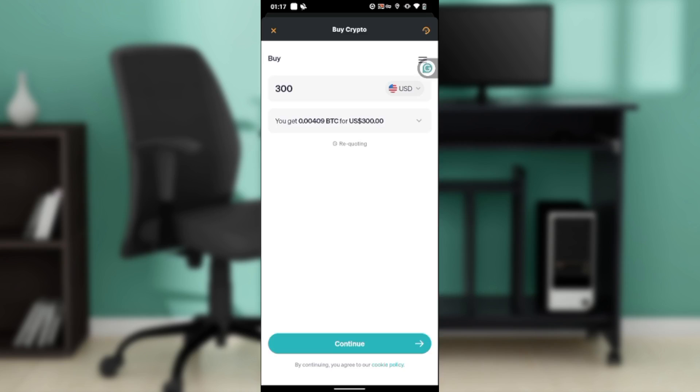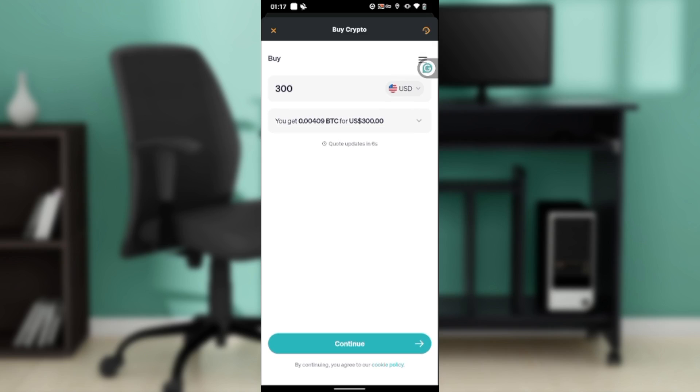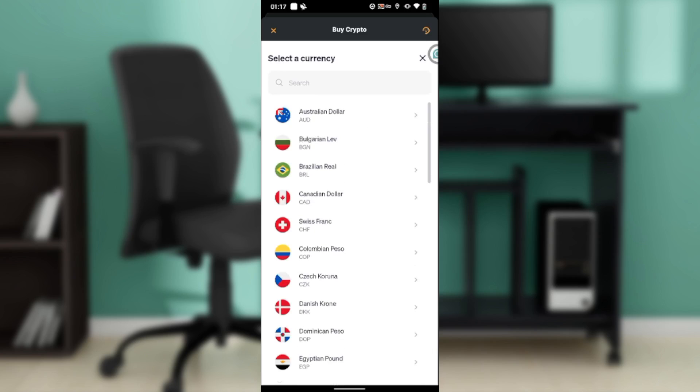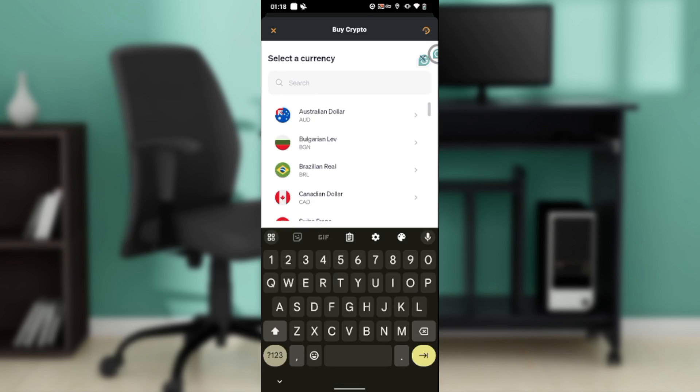Over here you're going to have to select the currency that you want to buy this Bitcoin with. Here you have USD, so you can go ahead and select or change the currency to whatever you want, or if you want to leave it at USD, just leave it there.